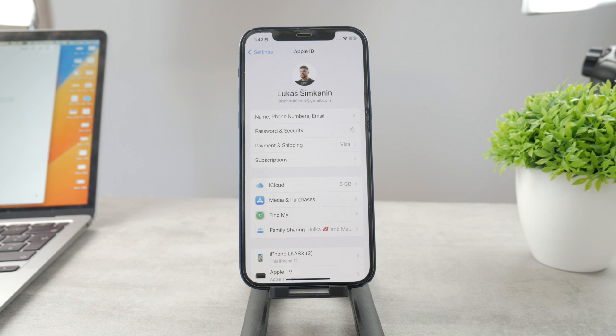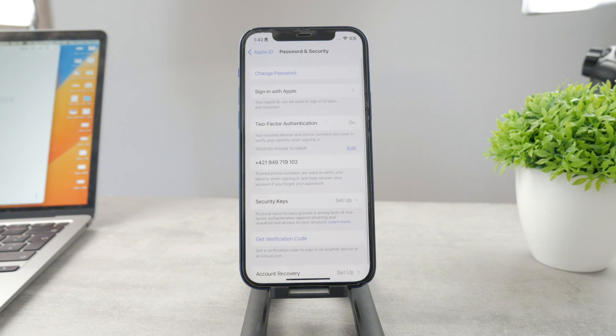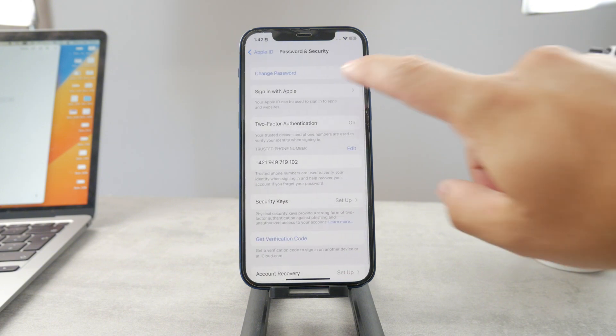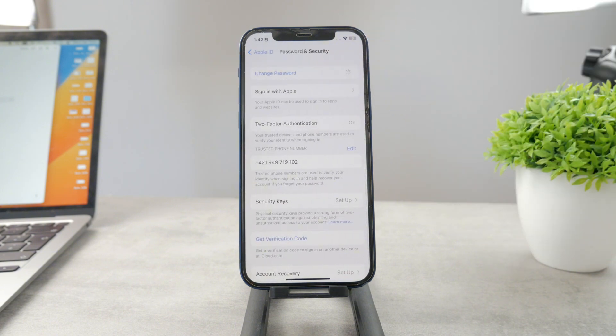Go ahead and tap on it. You're going to get inside after it loads up, of course, and you should then see the option to change the Apple ID password. It's right there at the top.